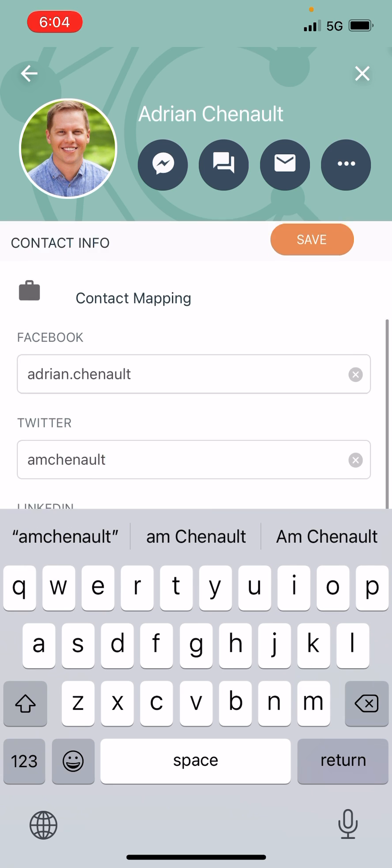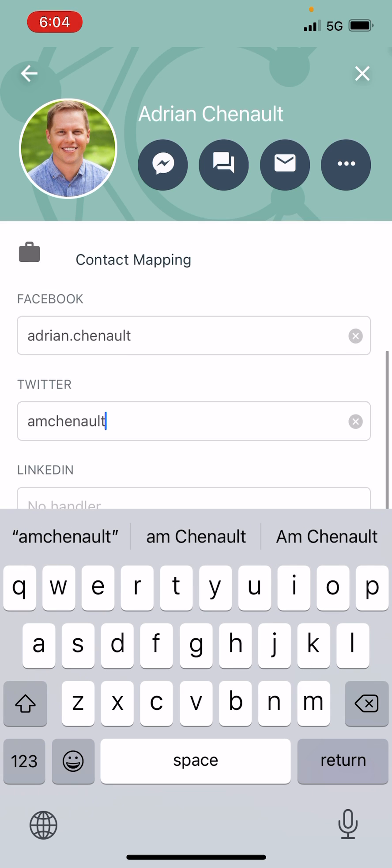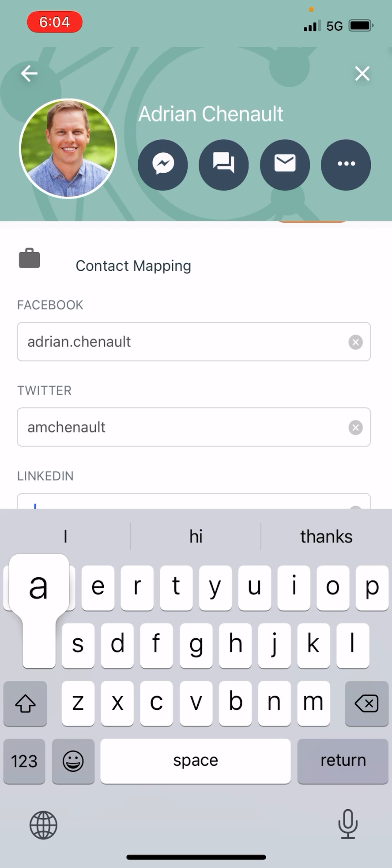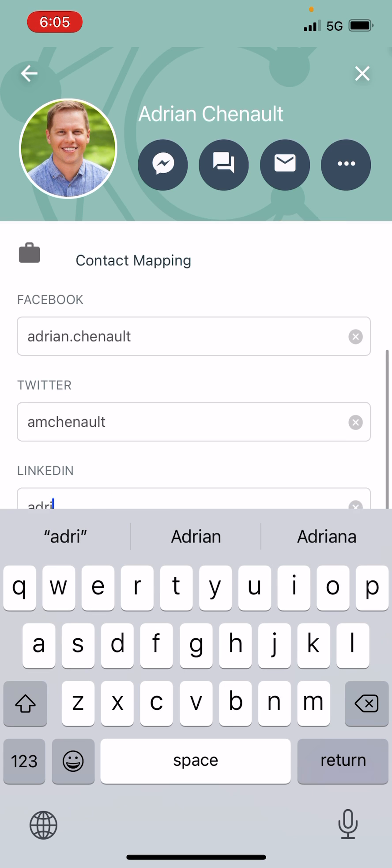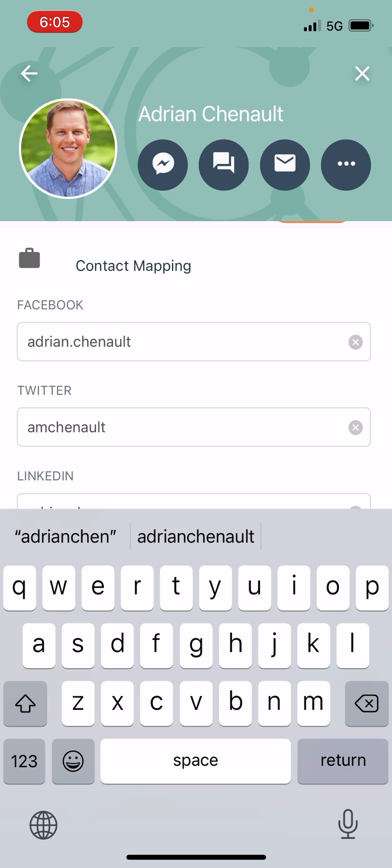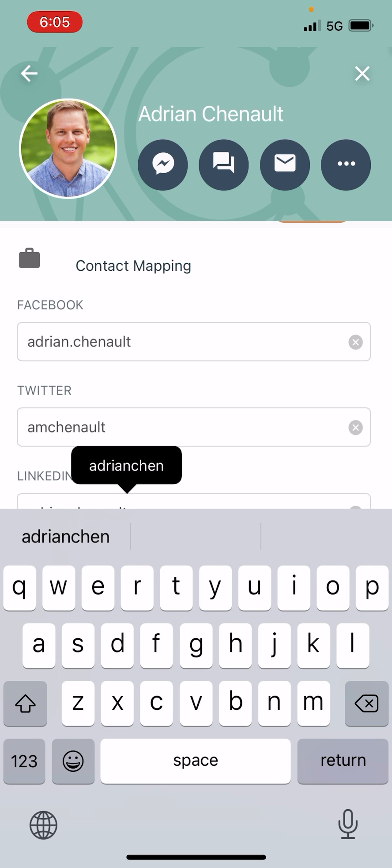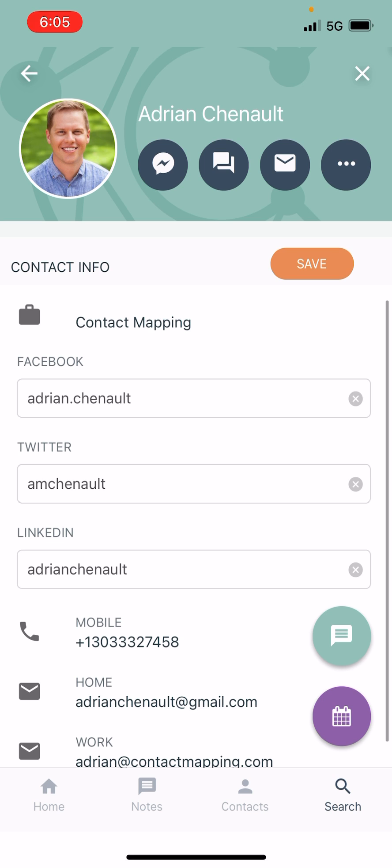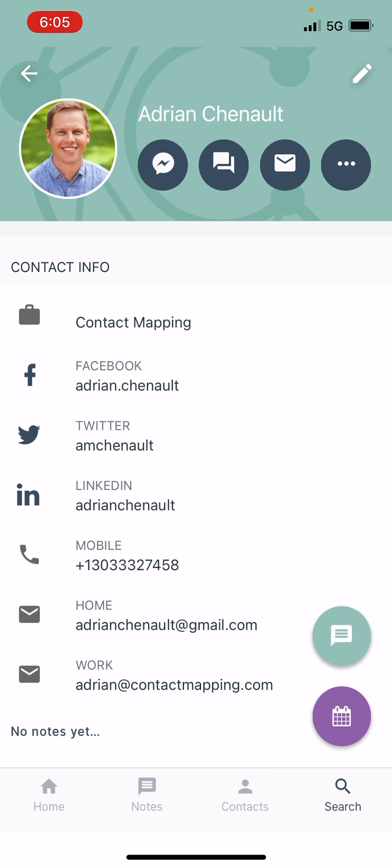And then I'm also going to go down here to my LinkedIn, and I'm going to put in my LinkedIn credentials as well, which is just Adrian Chenault, all one word. And now I will save those updates here. So I'll tap on save.